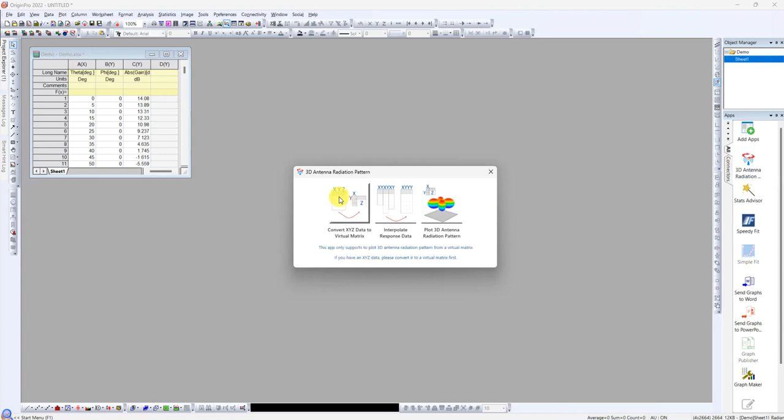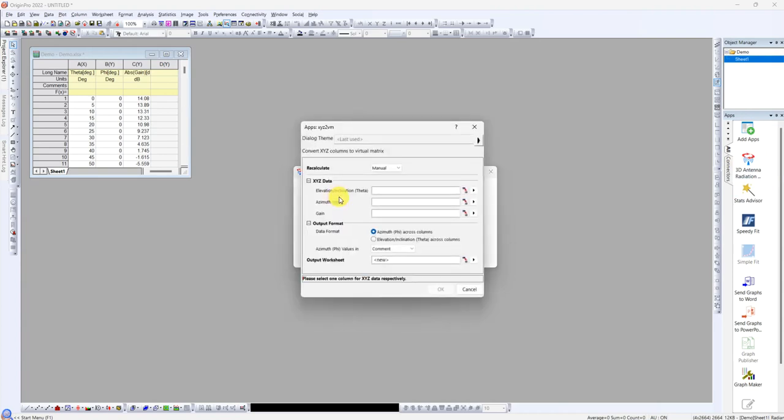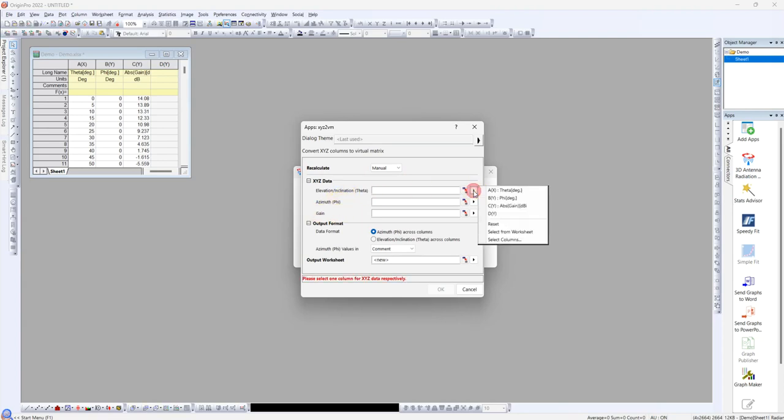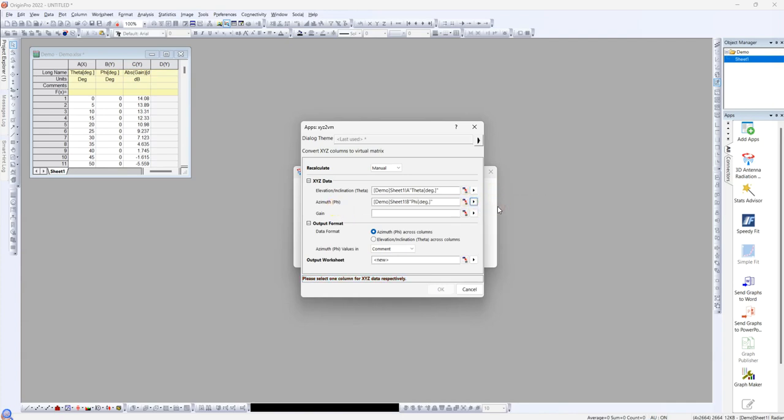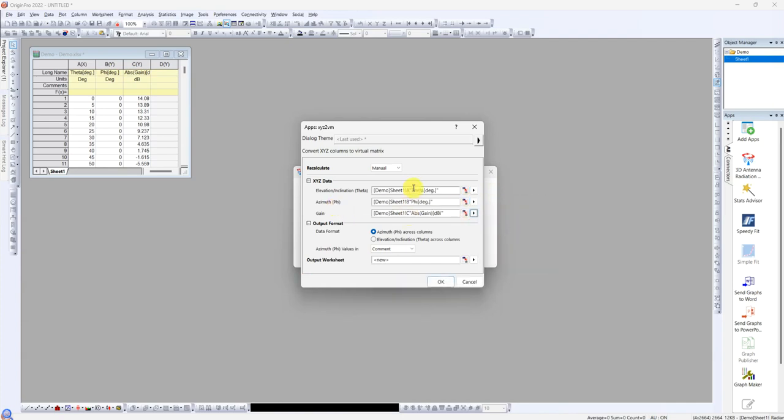Convert it and then next, choose your theta, phi, and gain. Our data, your theta and C, you can see theta, phi, and gain. Once you have this, you just click on OK.